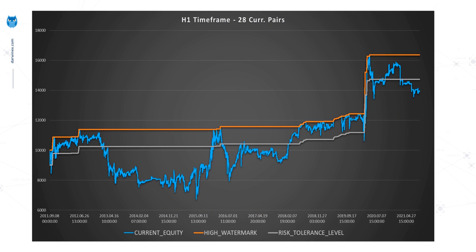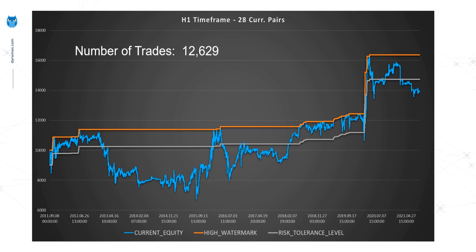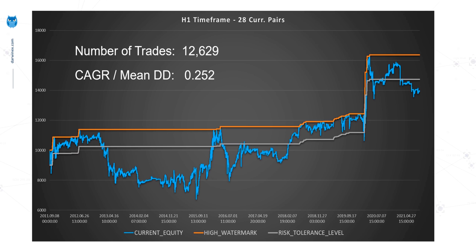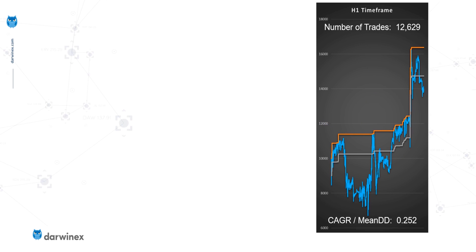Those of you who saw the last episode will remember this chart — it's the same chart because it's for the H1 time frame, which is what we used last time for all 28 currency pairs. This is going to be our baseline result. This had nearly 13,000 trades and had a CAGR over mean drawdown of 0.25. Let's compress this a little so that we can see it side by side with other time frames.